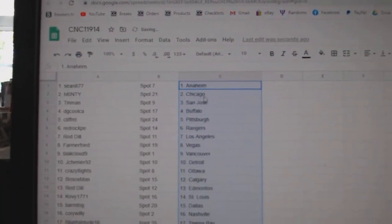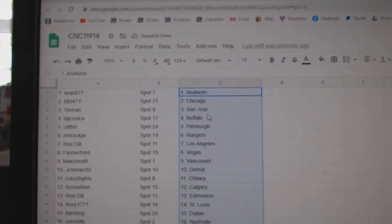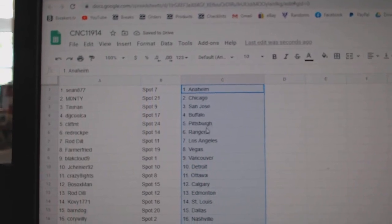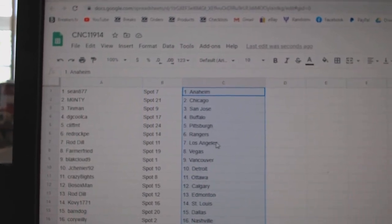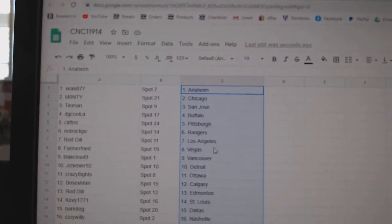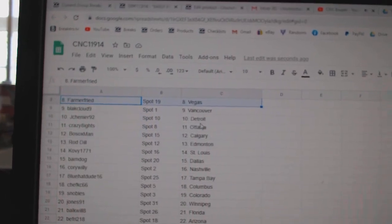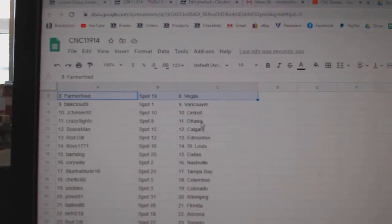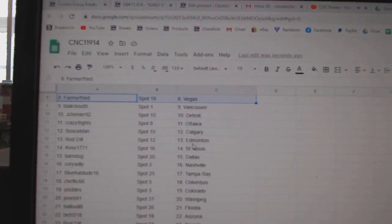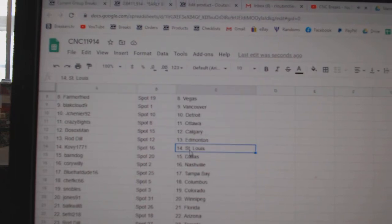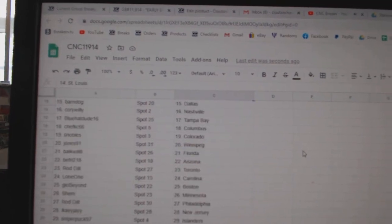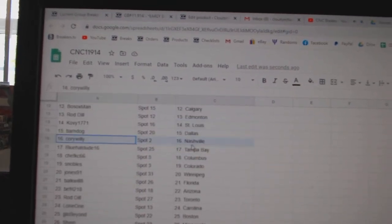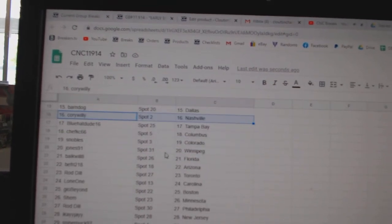Sean has Anaheim, Monty Chicago, Tin Man San Jose, DG Cool Buffalo, Cliff Pittsburgh, Red Rock Rangers, Rod Dill LA, Farmer Fried Vegas, Black Cloud Vancouver, Jay Chanye Detroit, Crazy Eights Ottawa, Bosox Calgary, Rod Dill Edmonton, Kobe St. Louis, Barndog Dallas, Corey Willie Nashville.